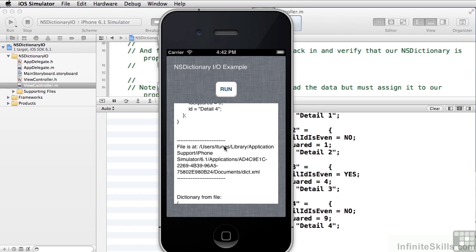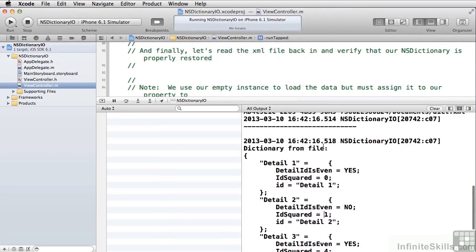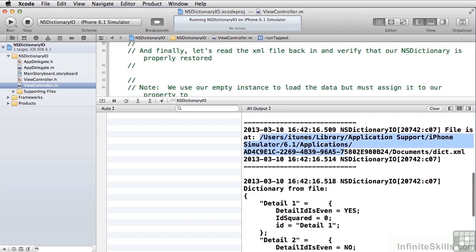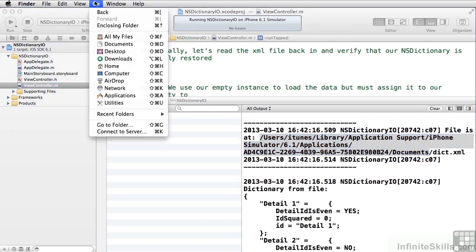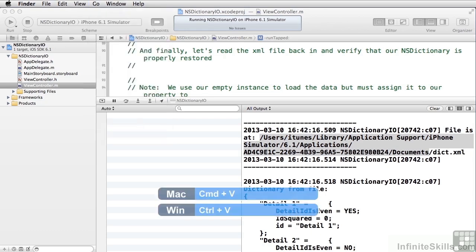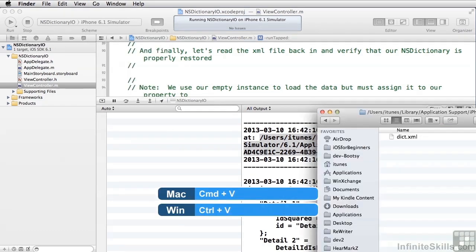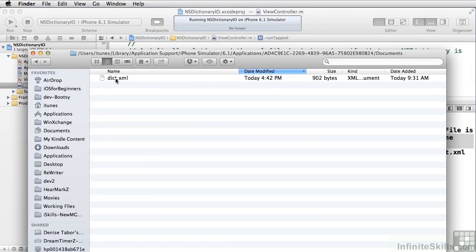The path goes: Users, then my particular user which is called iTunes, then Library, Application Support, iPhone Simulator, whatever your simulator version number is, Applications, the GUID key for your application, the Documents directory, and then there's our dict.xml. I'll copy that path from the log, come back to the Finder, use Go to Folder, paste it in, and bring that folder up — and there's our dict.xml file.